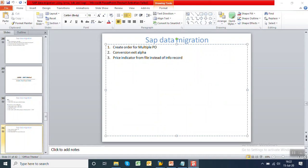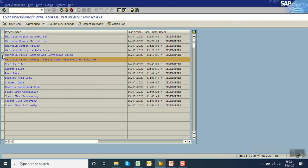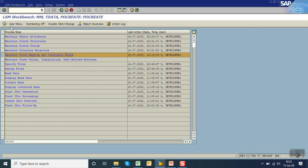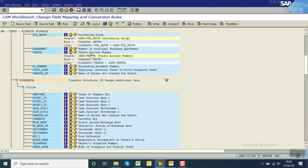First, we'll add a conversion exit in LSMW, then address the third point, then handle the first one. To add a conversion exit, go to LSMW, then Maintain Field Mapping and Conversion Rule, and execute. For the vendor field, place the cursor on the field and click on Rule.